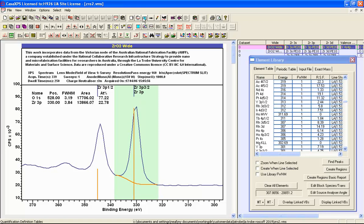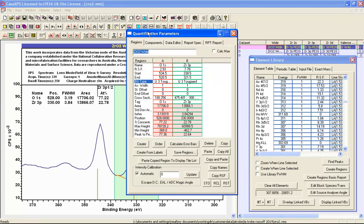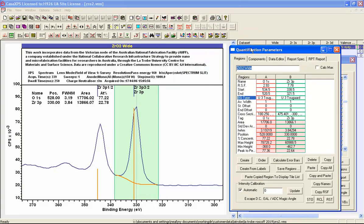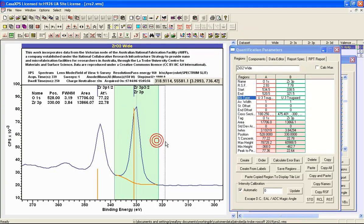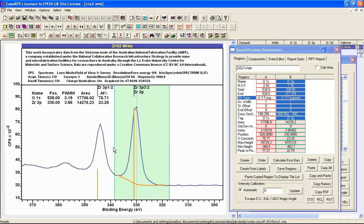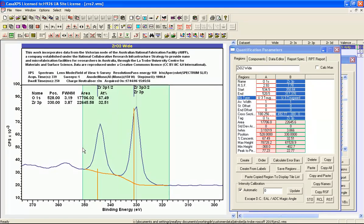To obtain a proper quantification, the region needs to be adjusted. In this case we need to include both parts of this doublet peak in order to obtain a quantification that looks plausible for zirconium oxide, where there are two oxygen to each zirconium atom.